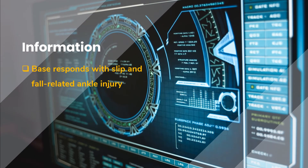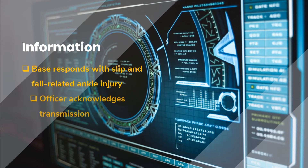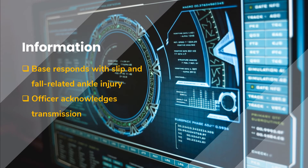Base responds with a slip-and-fall related ankle injury, informing the officer that there was a slip and fall with an ankle injury. The officer acknowledges the transmission. It's important that all calls and over-the-air transmissions are logged, so if a transmission is received, it must be acknowledged with a '10-4' or 'copy' verbal response.